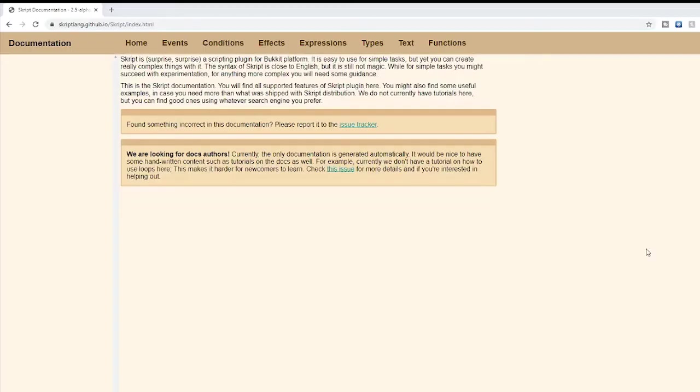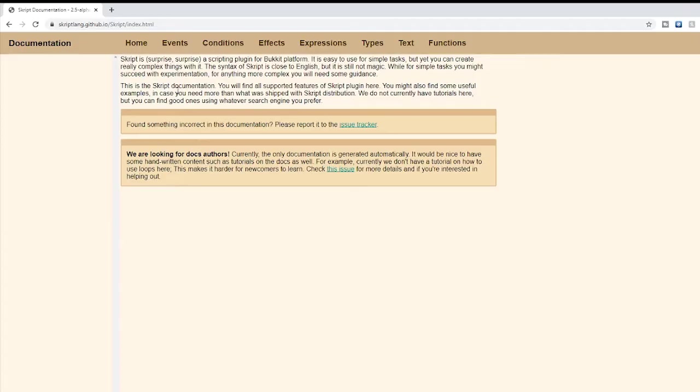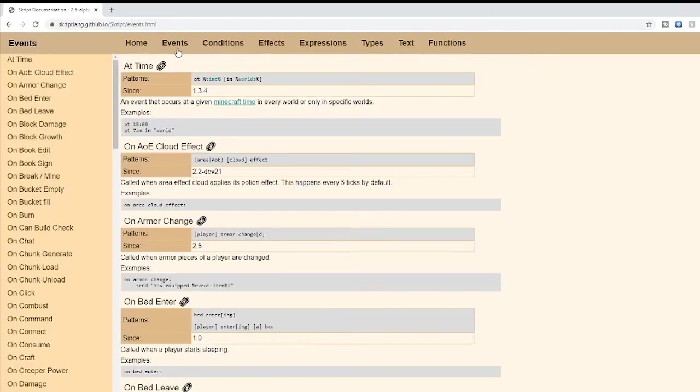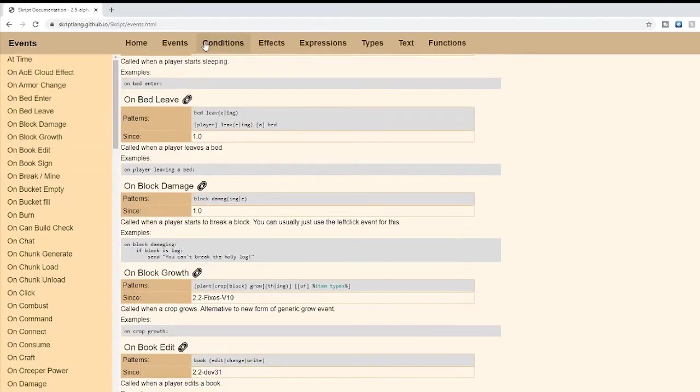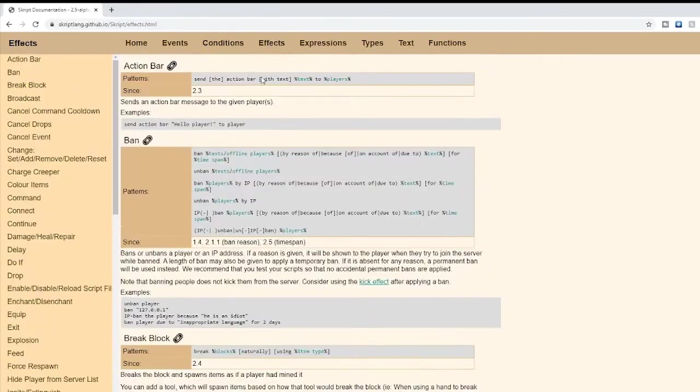Now that you have a general understanding of the three basic script language types, you can use the documentation to figure out all the different things you can do. For default Skript code, you can look at the skript-lang GitHub documentation. Here you will be able to view all the different events, conditions, and effects that Skript has to offer.